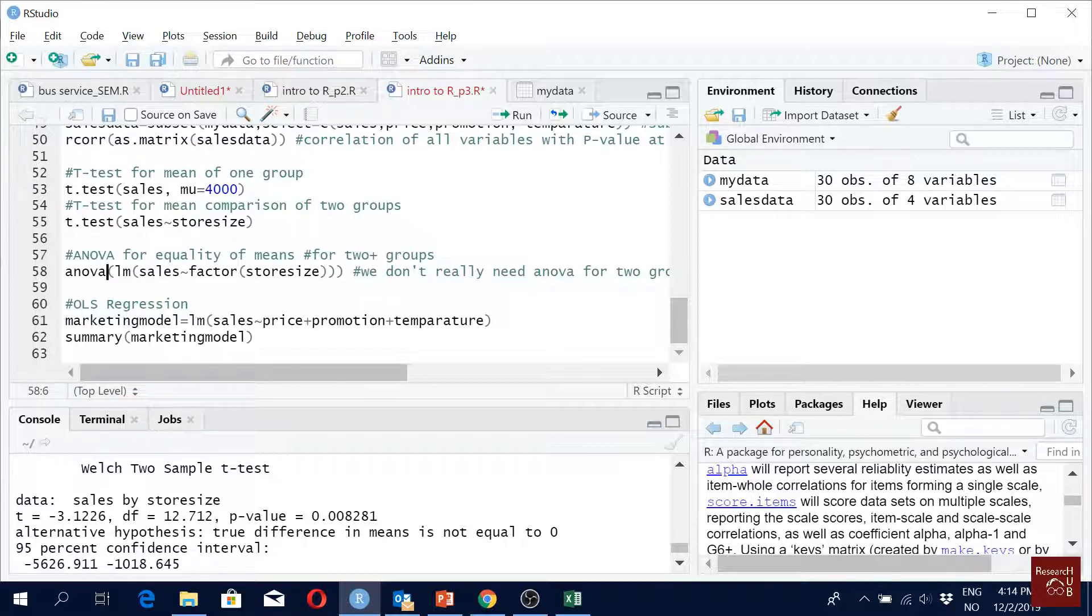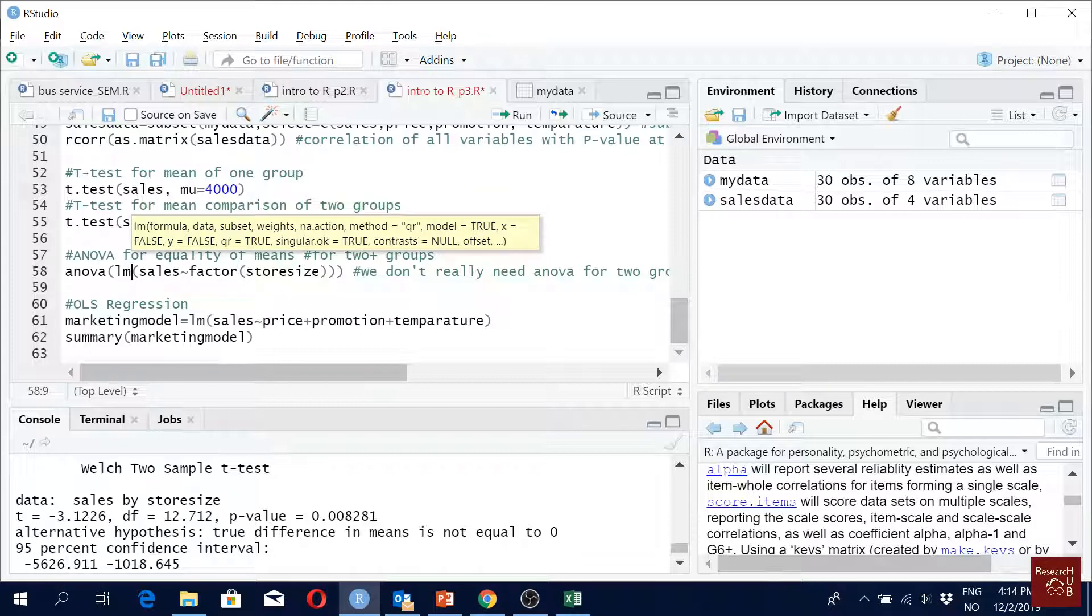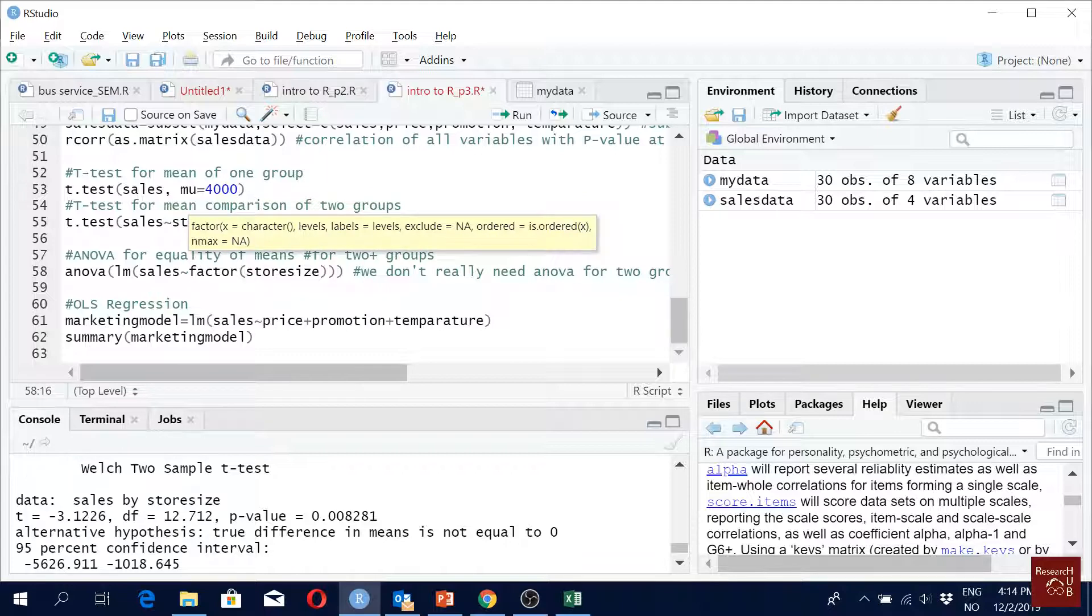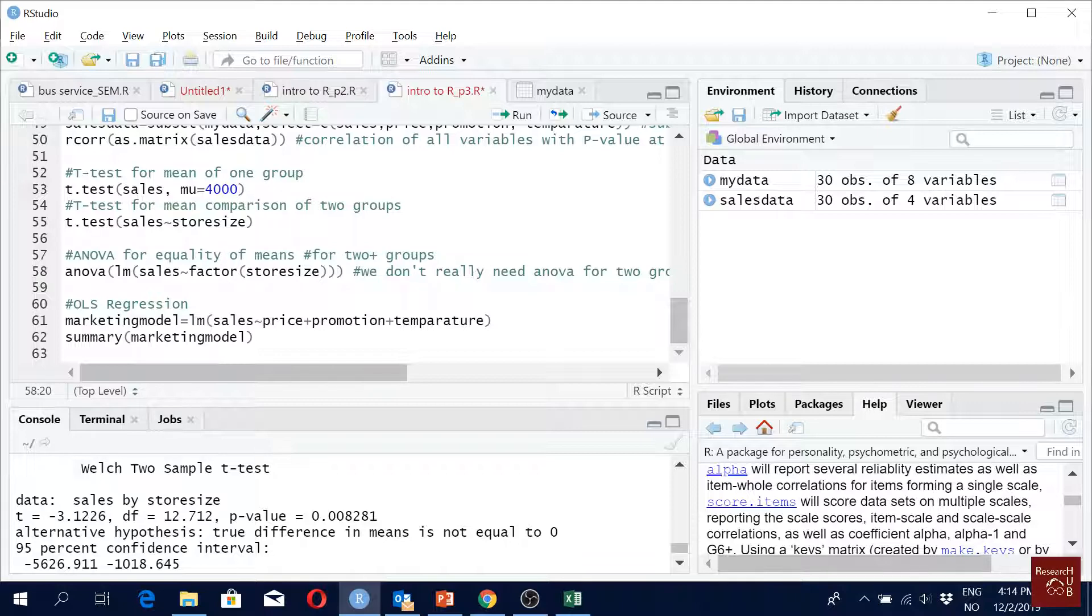The command is ANOVA. One way of doing it is you say LM - LM is for linear regression. Cells is the dependent variable, and your independent variable is a factor. When you have more than two categories, you define it as a factor. The factor command is used to define that it's three categories. If you don't define it as a factor, it will count three numbers as three values.